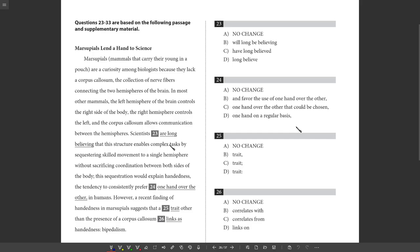23. Scientists are long believing that the structure enables complex tasks. So that's a very awkward sentence, are long believing. We look at the choices, will long be believing. That's very awkward. It's future tense, which doesn't really seem to be a good idea here, and it's just awkward. Now have long believed is good because what this shows is that this is something scientists have believed over a long period of time, from the past to now. And so I like C.